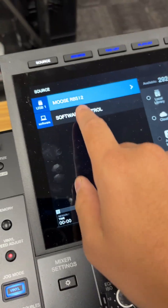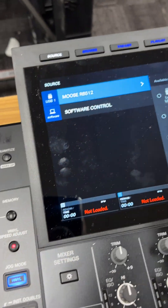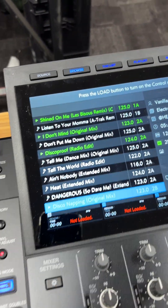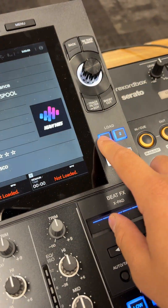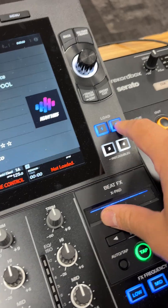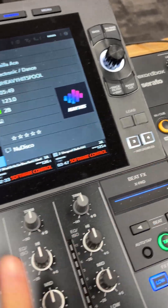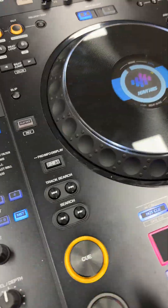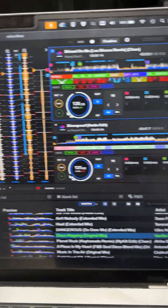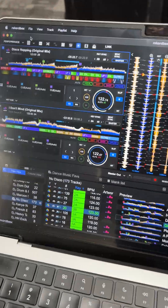First and foremost, you've got to get the AZ onto software control or MIDI mode. Press the low button to turn on the control mode — I've got to press all four buttons if I'm using all four decks to control what's in Rekordbox.